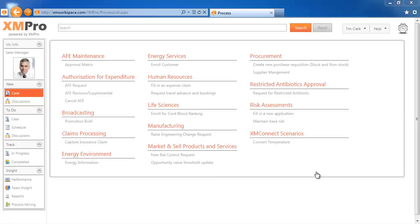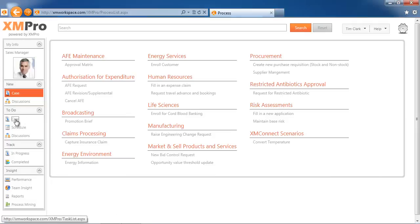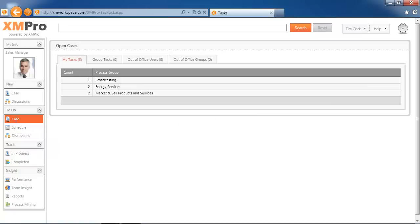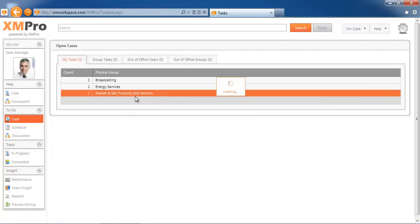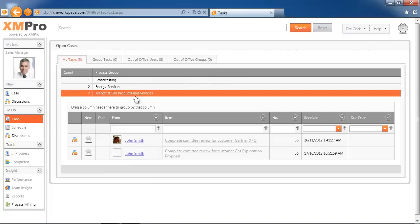I'm currently logged in as Tim Clark, who's the sales manager. If I look at Tim's to-do list or task list under the market and sell products and services category, you will see that there are currently two transactions waiting for him.